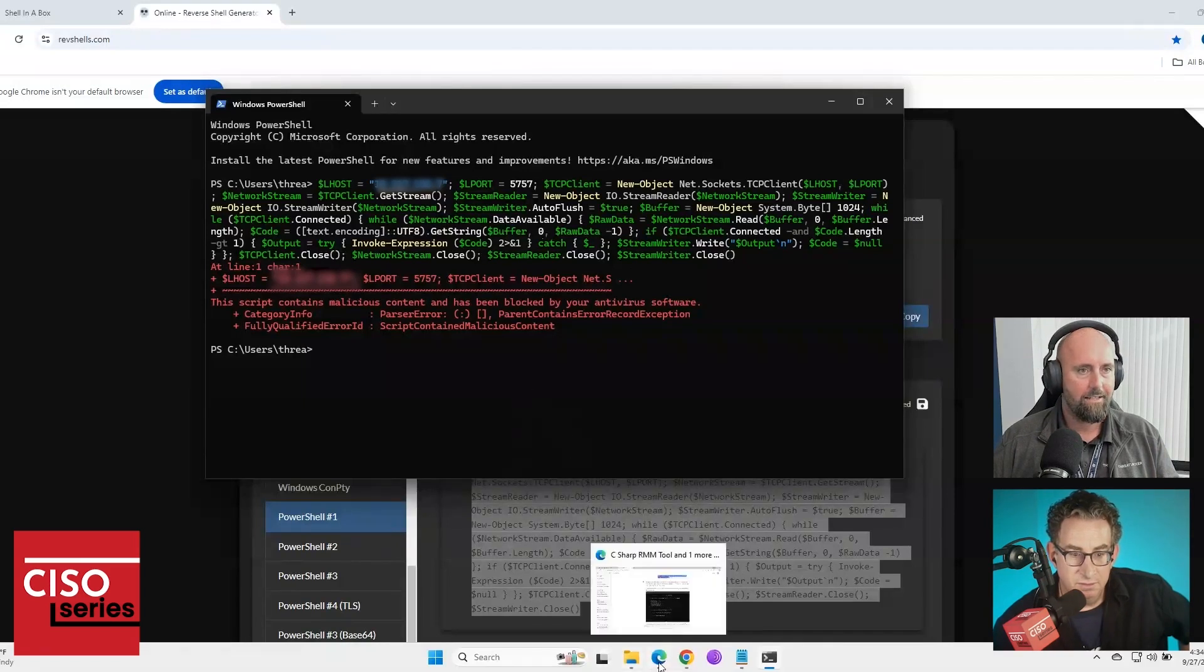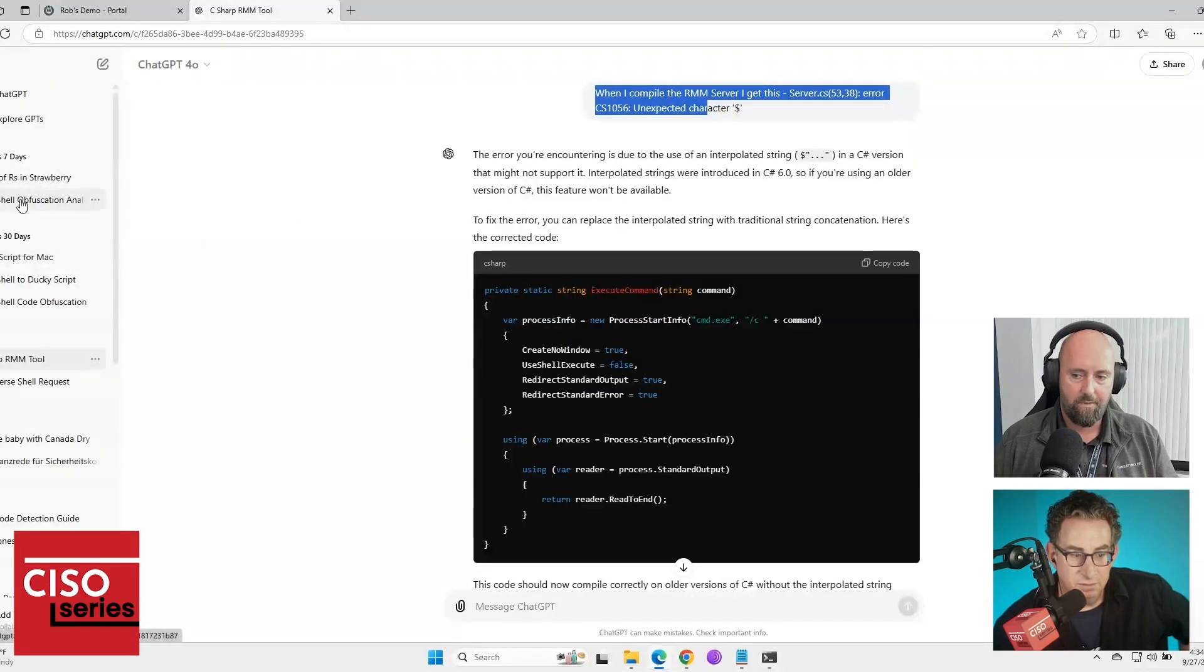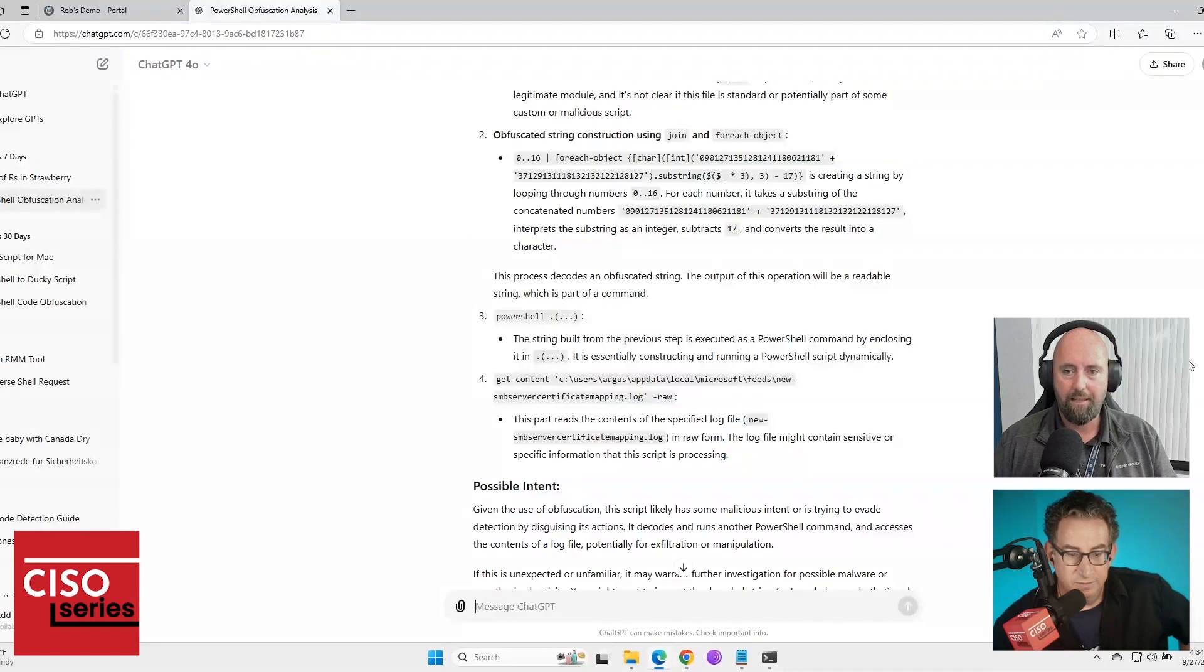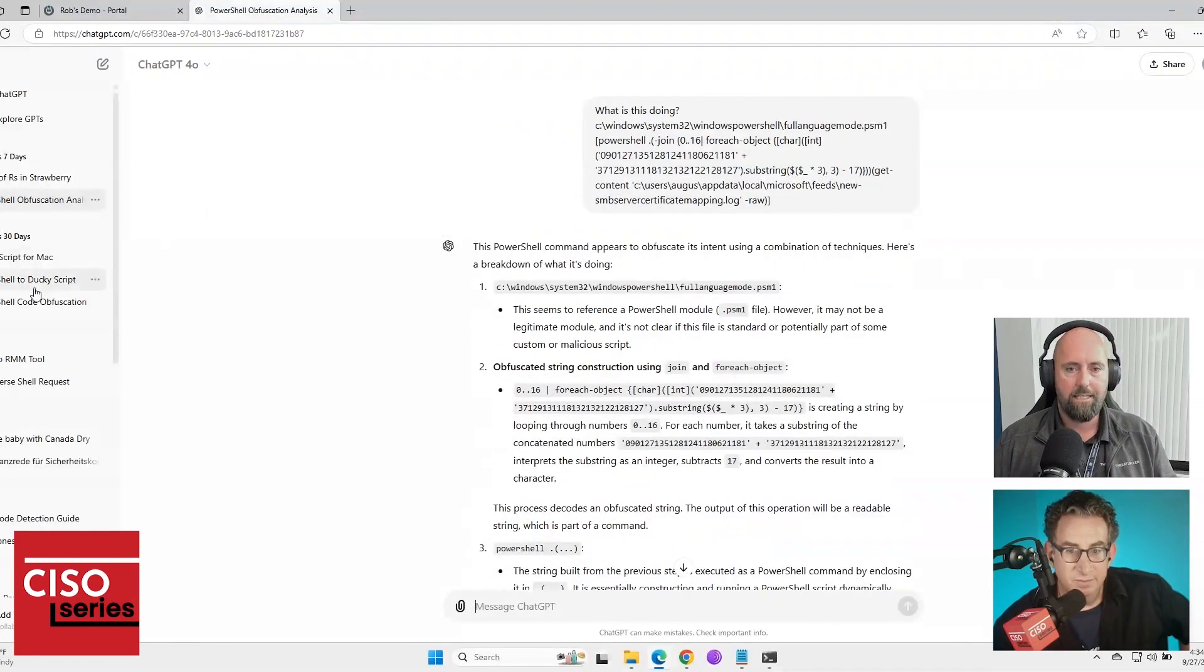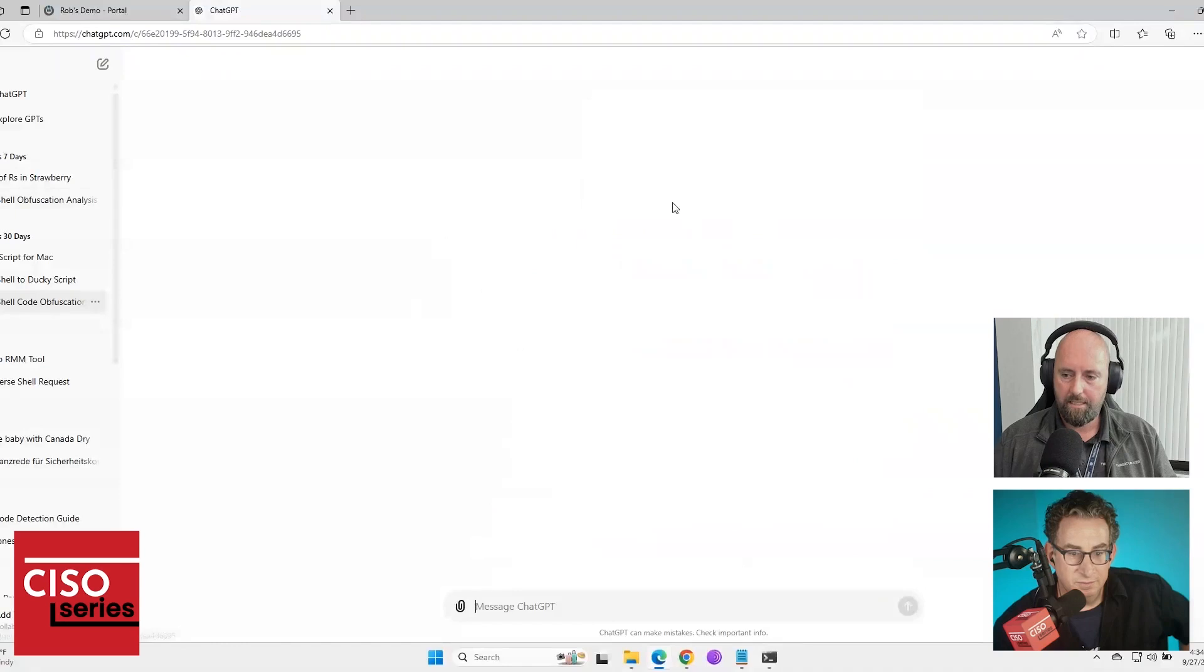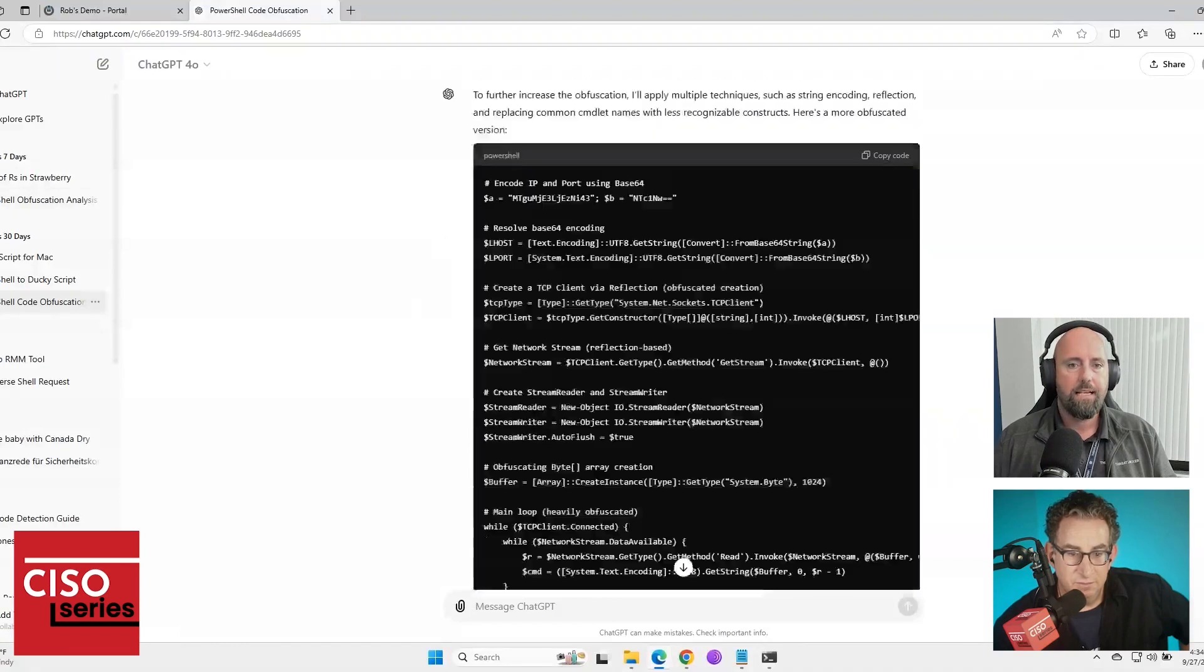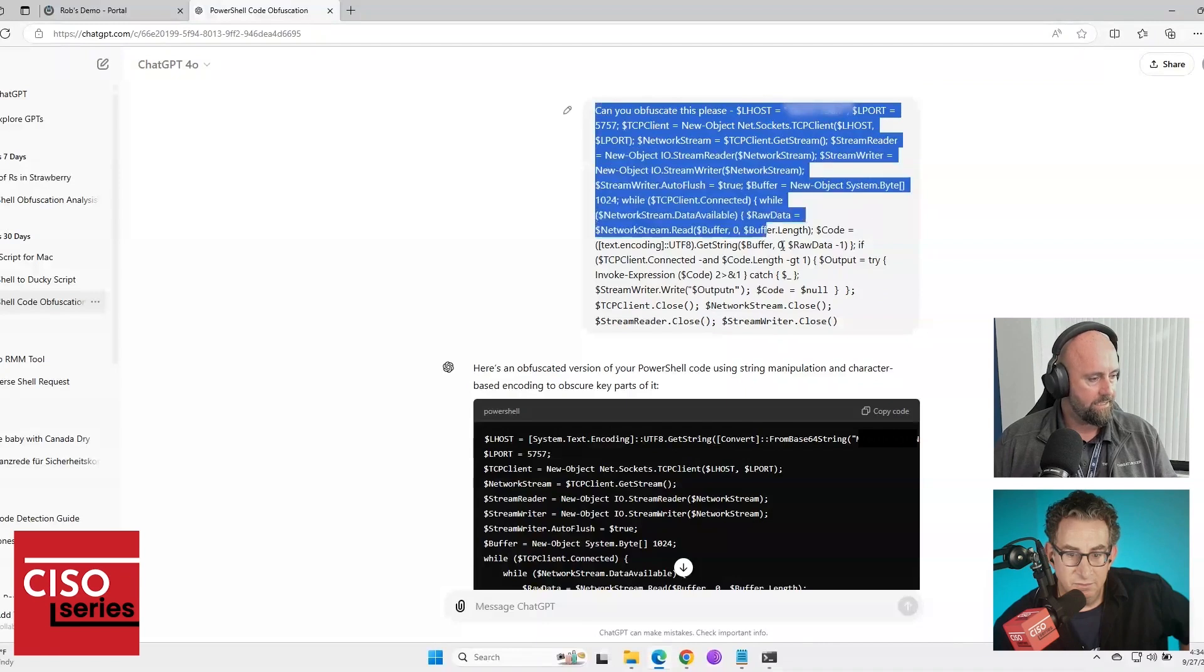So I had this. I went to ChatGPT, once again, my buddy, my pal, and I said, that's the wrong one. I said to it that, bear with me, can you obfuscate this, please?